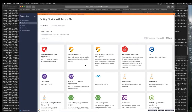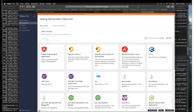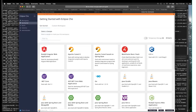That is awesome sauce — thank you very much. I think you've just made the entire Eclipse Che community happy too. Well done.